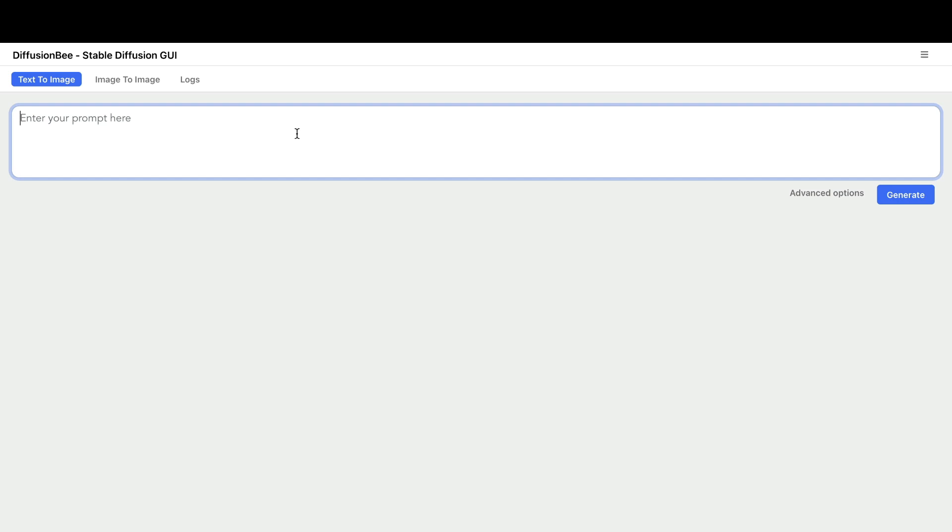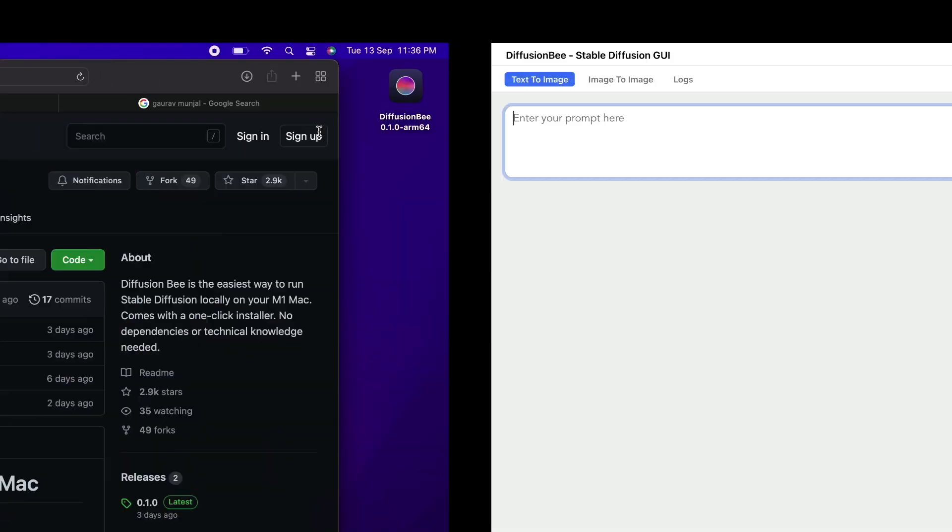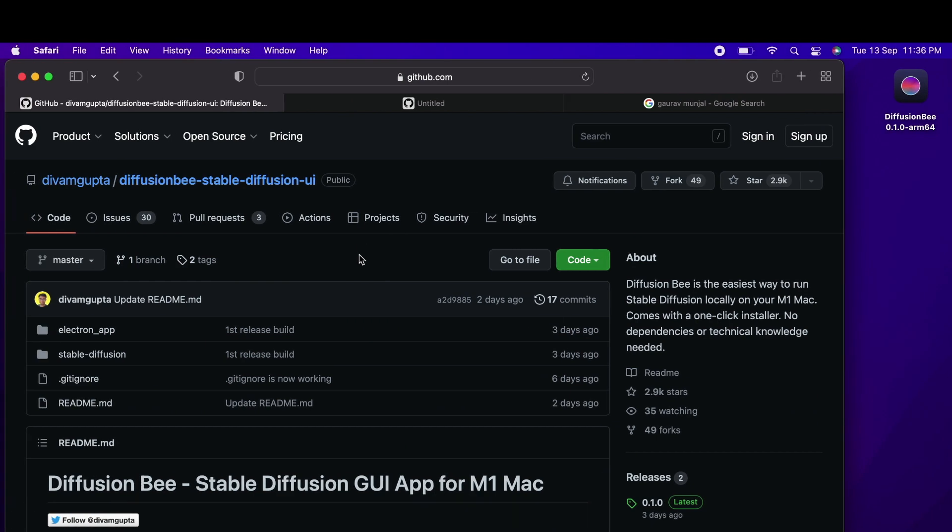In the backend, it uses PyTorch nightly which leverages the Metal available on the M1 Mac, the Apple Silicon Mac. This is excellent and amazing for people who don't have a dedicated NVIDIA GPU. If they have the latest Mac—M1, M1 Pro, or whatever Apple Silicon machine—you can go to this repository, download the Diffusion Bee application one-click installer, and start using it.